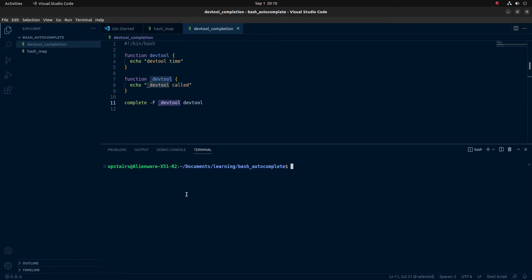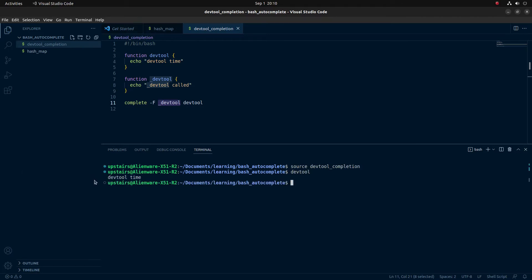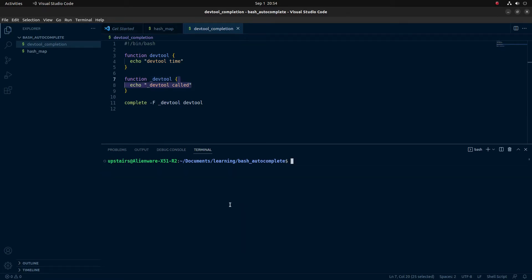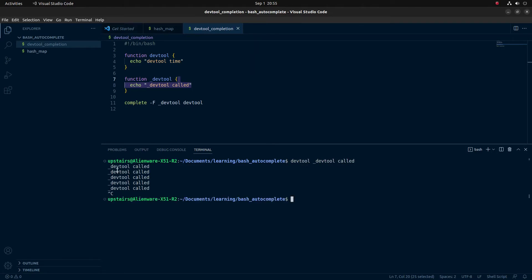I'm going to go ahead and test this in the terminal. To have all this available, I'll type source dev_tool_completion. Then if I type dev_tool, you can see the command works as expected. Now if I do dev_tool and hit tab a bunch of times, see how every time I press tab it prints 'dev tool called' — so things are working as expected. To get out of autocomplete suggestion mode, you can just hit Control+C and you're back home.